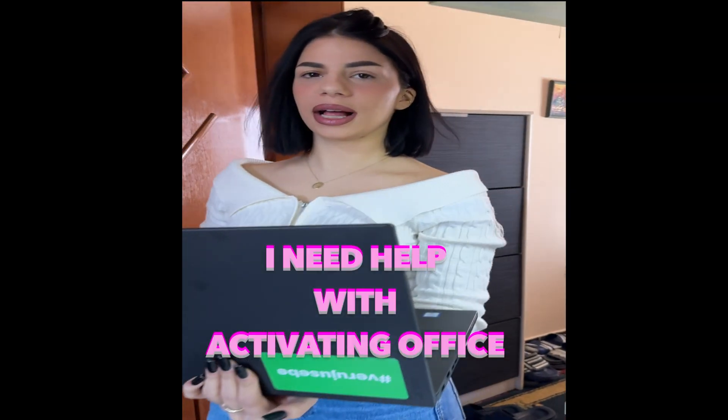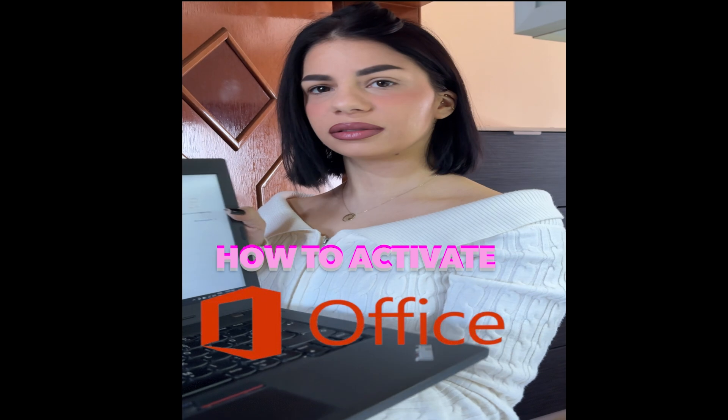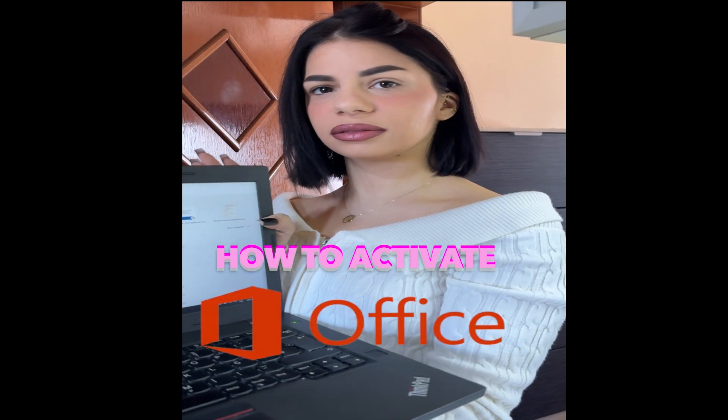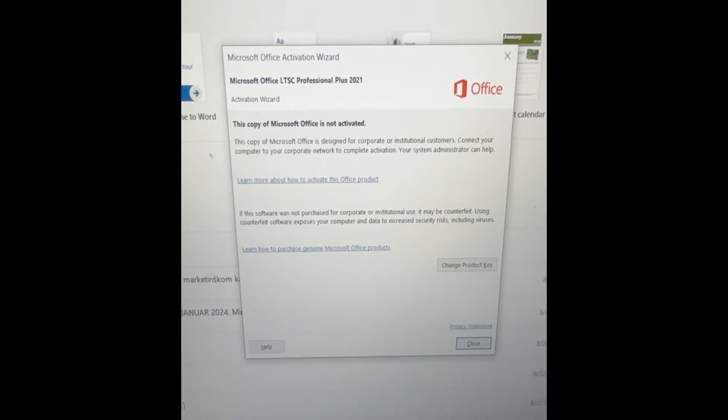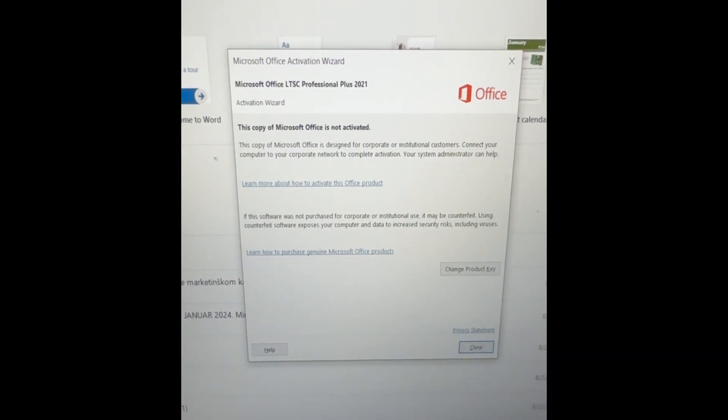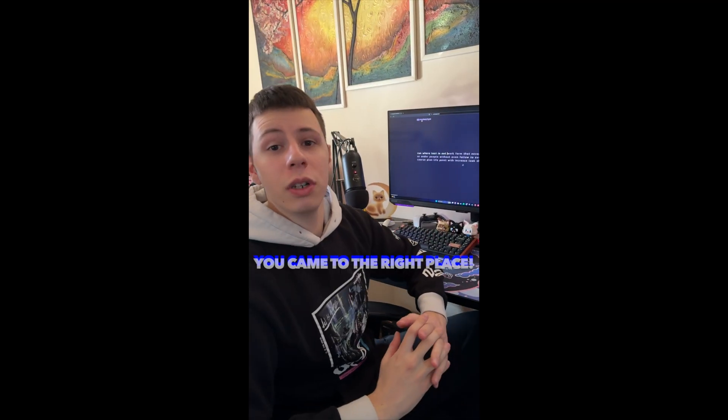Hey bro, I need help with activating Office. You came to the right place, I'm the tech legend.